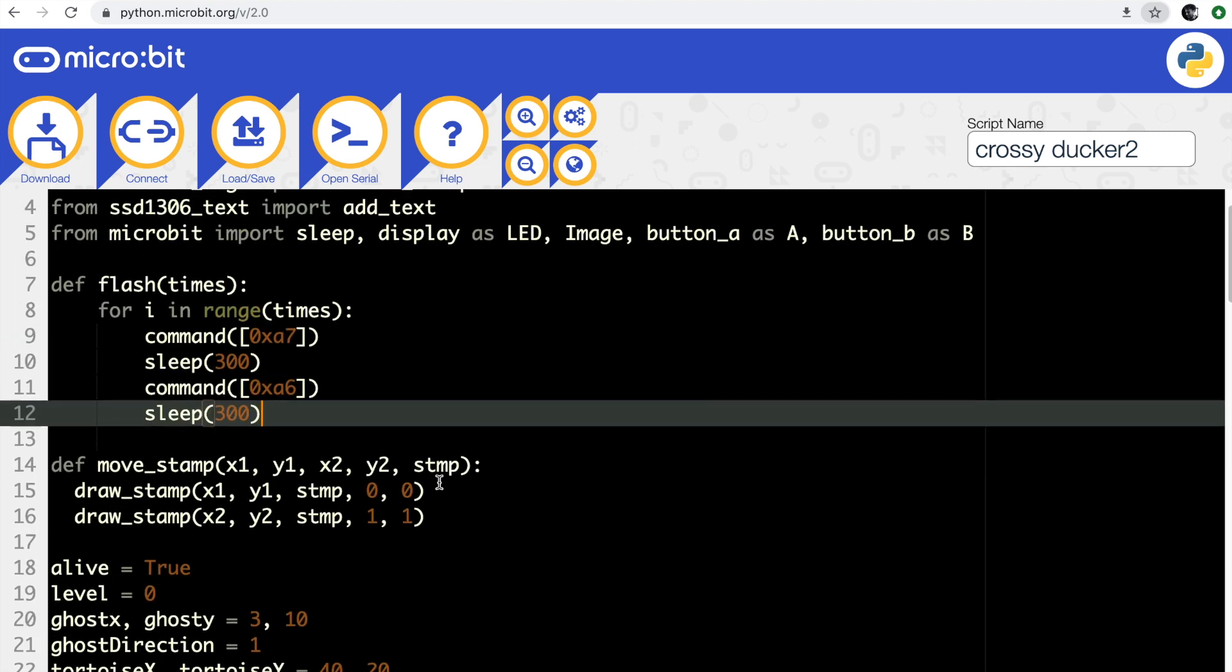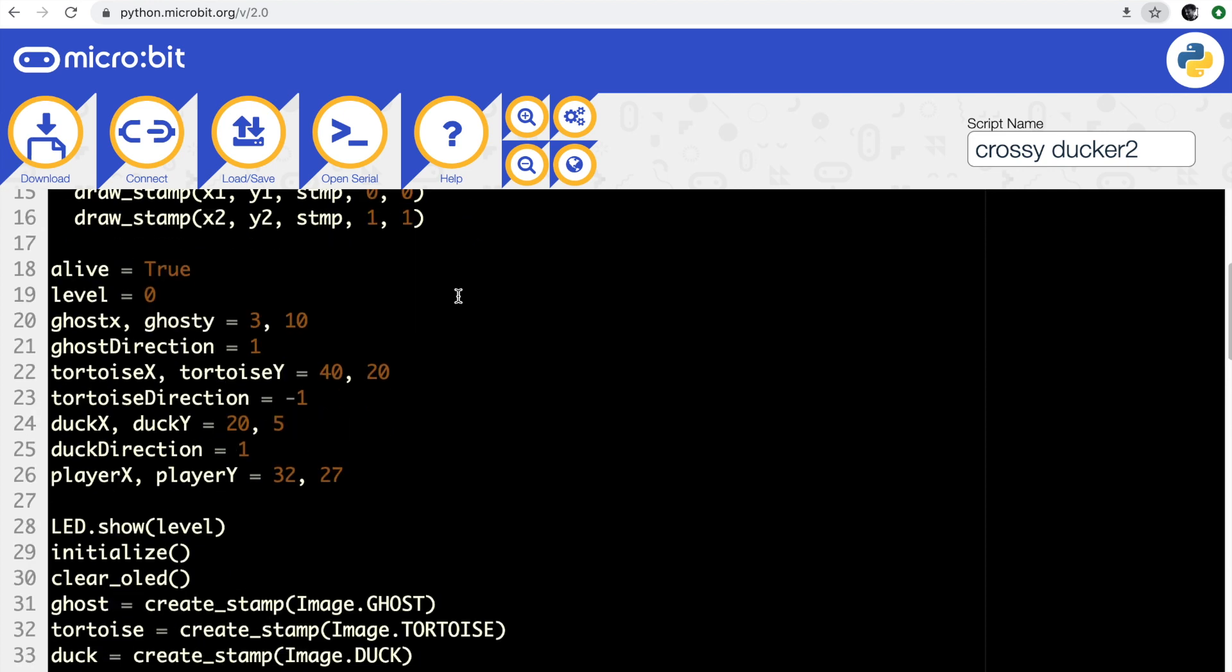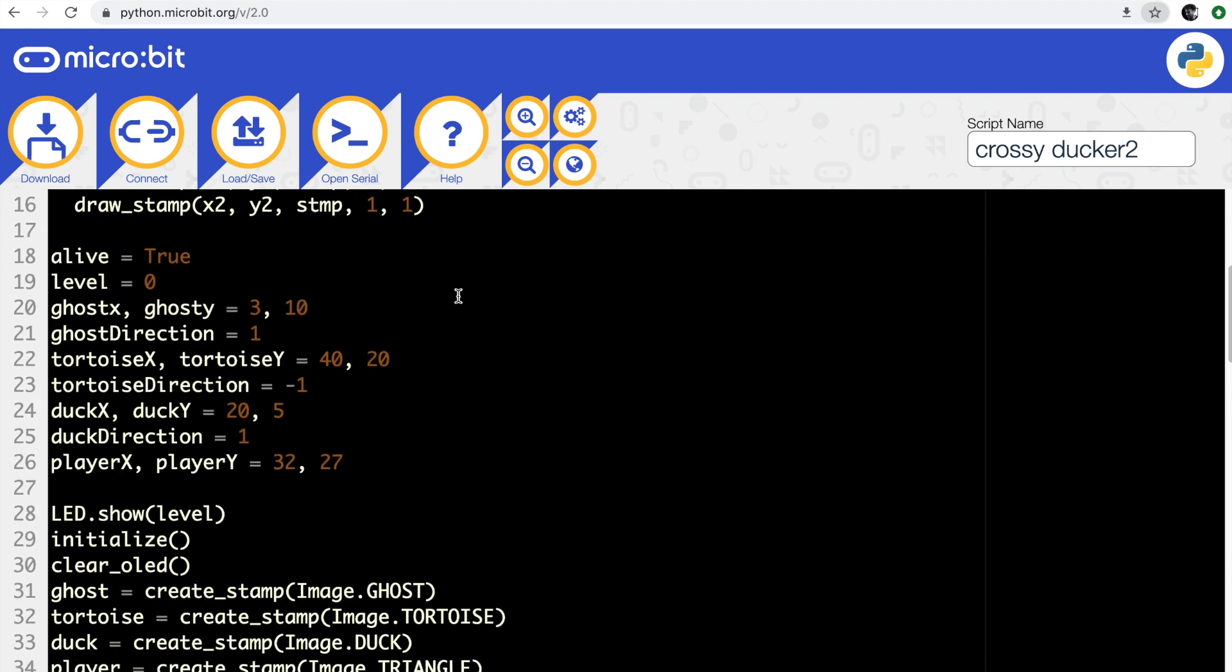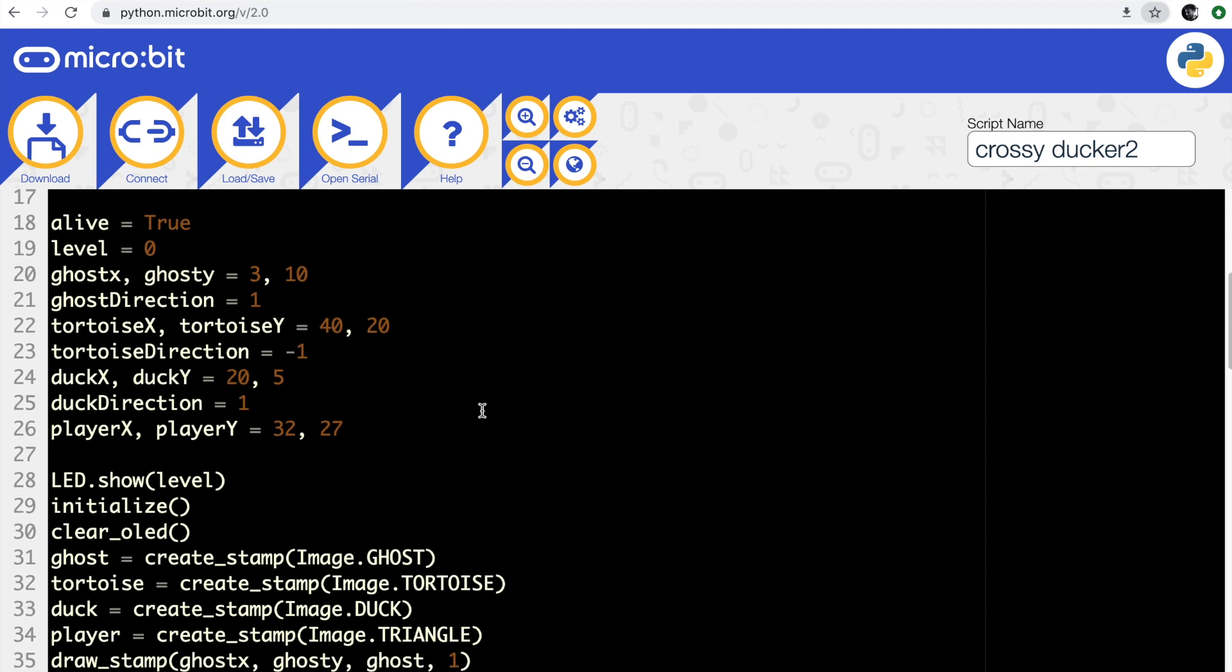I've got a function here just to move what are called stamps - they're a bit like sprites, really crude sprites. You can make a graphical object on the OLED display and move it around using this function. I've got some variables I've set up here to track where my various sprites are on the screen.